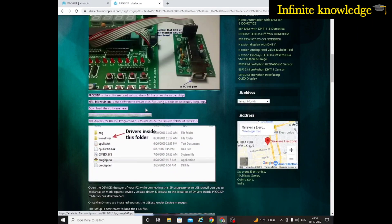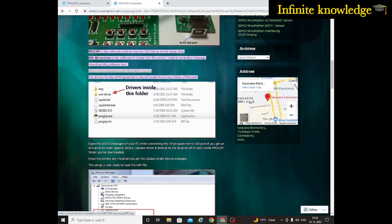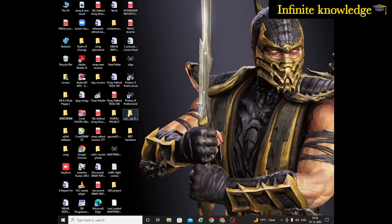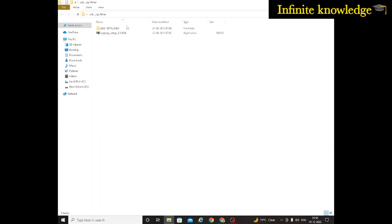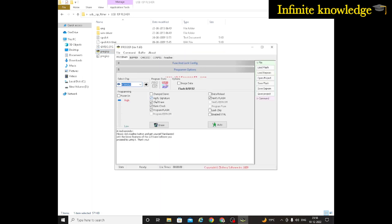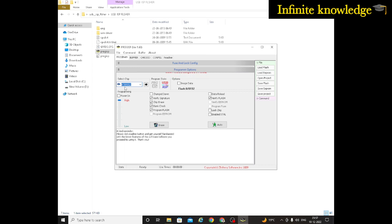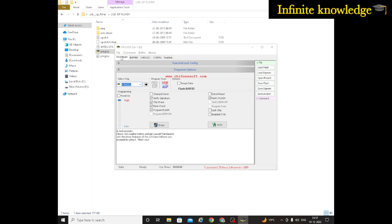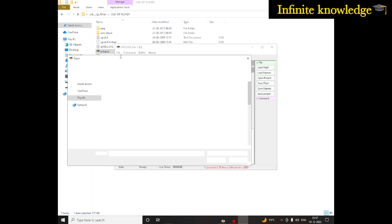Select the download button and it will automatically download. I have already downloaded it - this is your software. There is no setup required; you can directly open the application. Just double-click on ProgISP to see the interface. Once it opens, first select the chip - our chip is AT89S52. To upload a program, go to File, then Load Flash, and select the hex file that you created.